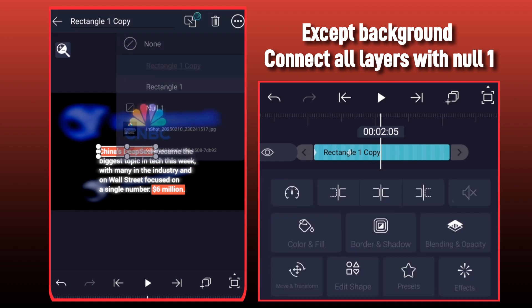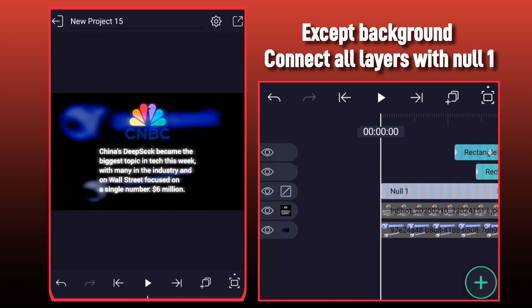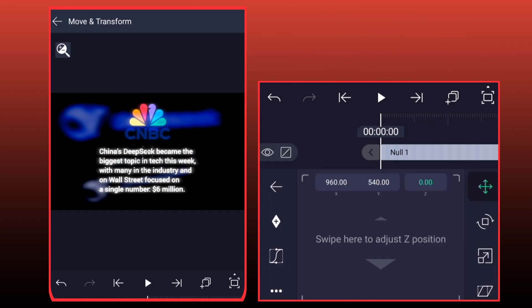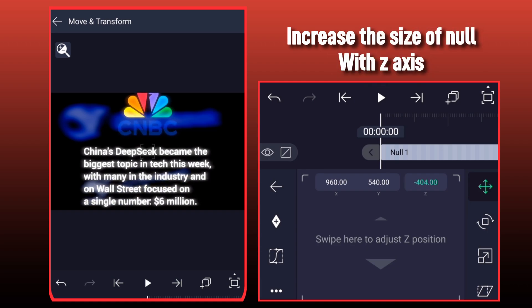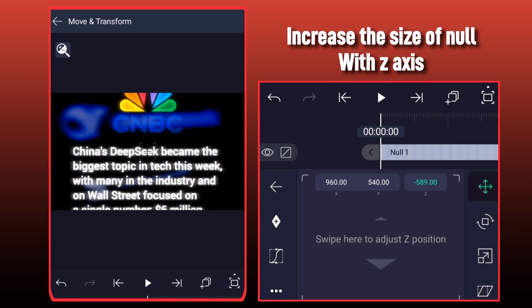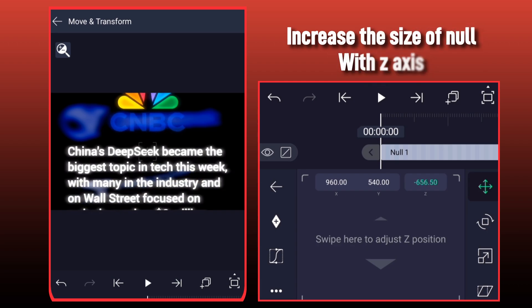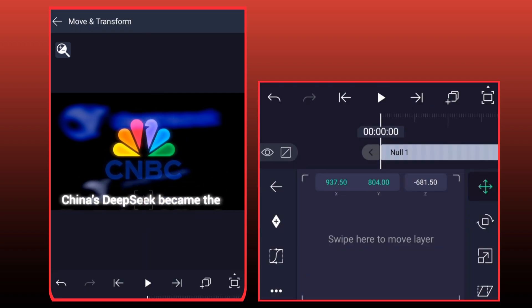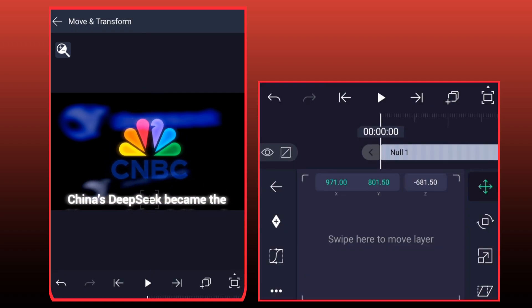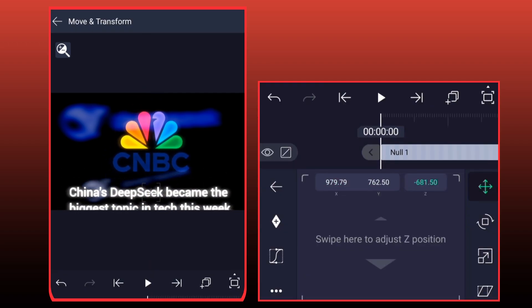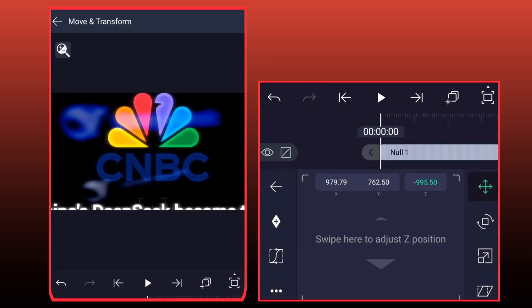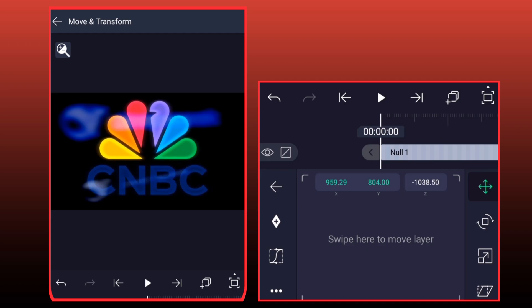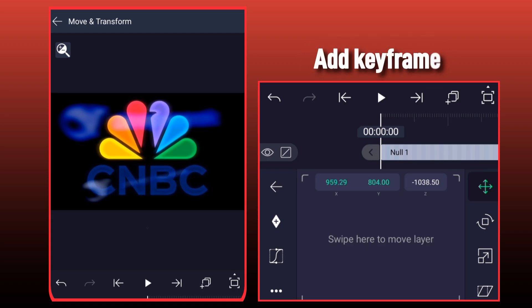Connect all layers with Null 1. Increase the size of Null with Z-Axis. Add Keyframe.